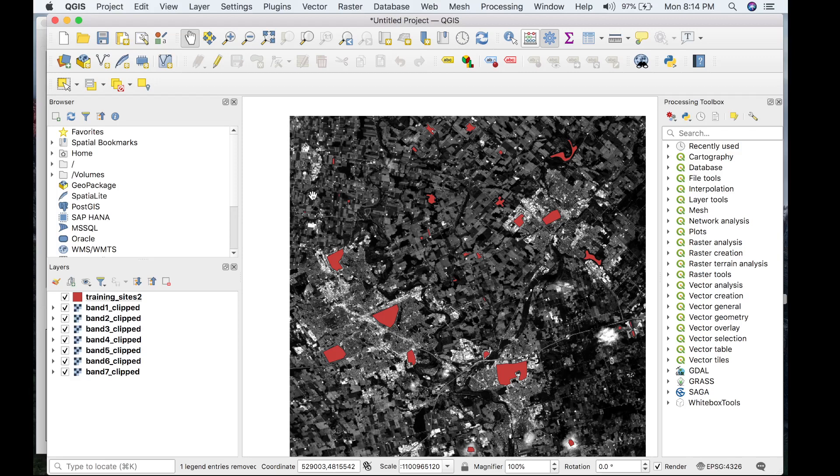WhiteBox Geospatial does offer both tools within the General Toolset Extension, but for the context of today's video, we're just going to be focusing on the classification-based technique.